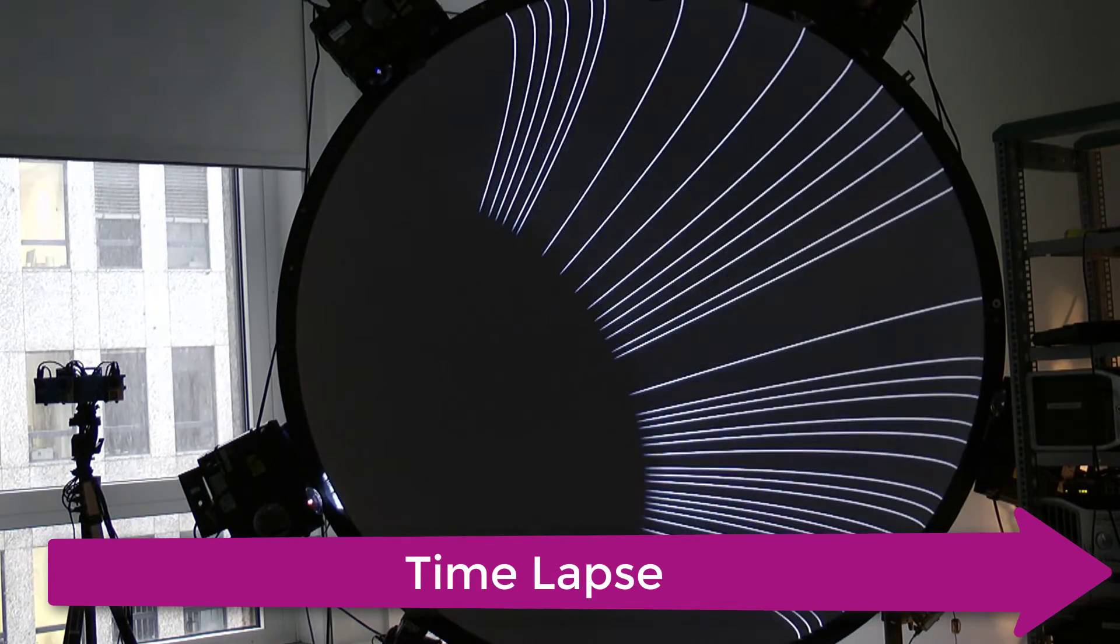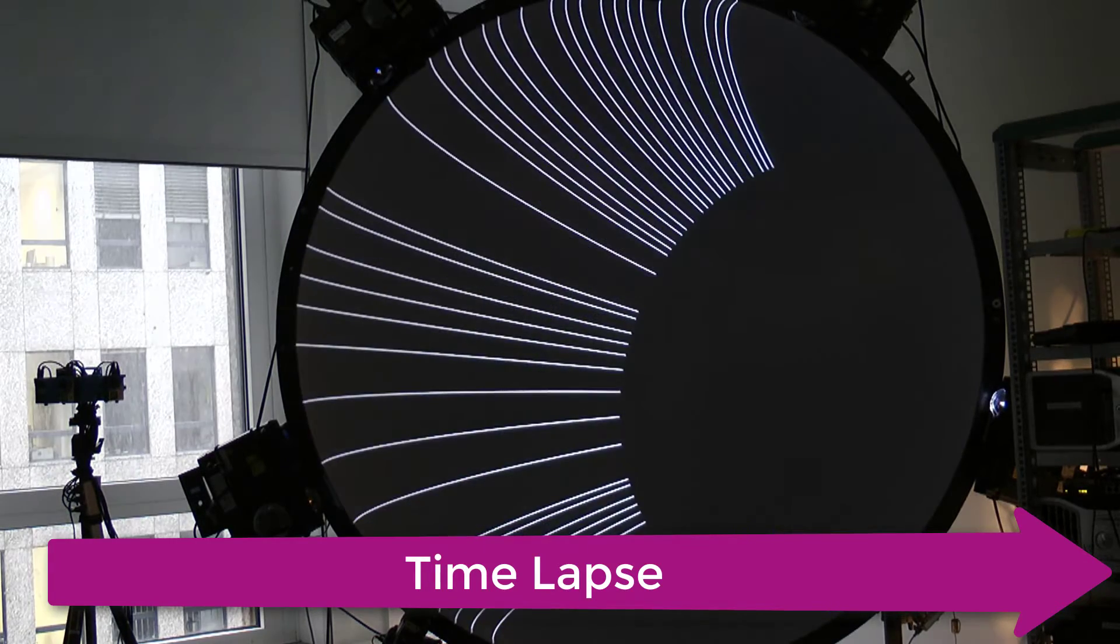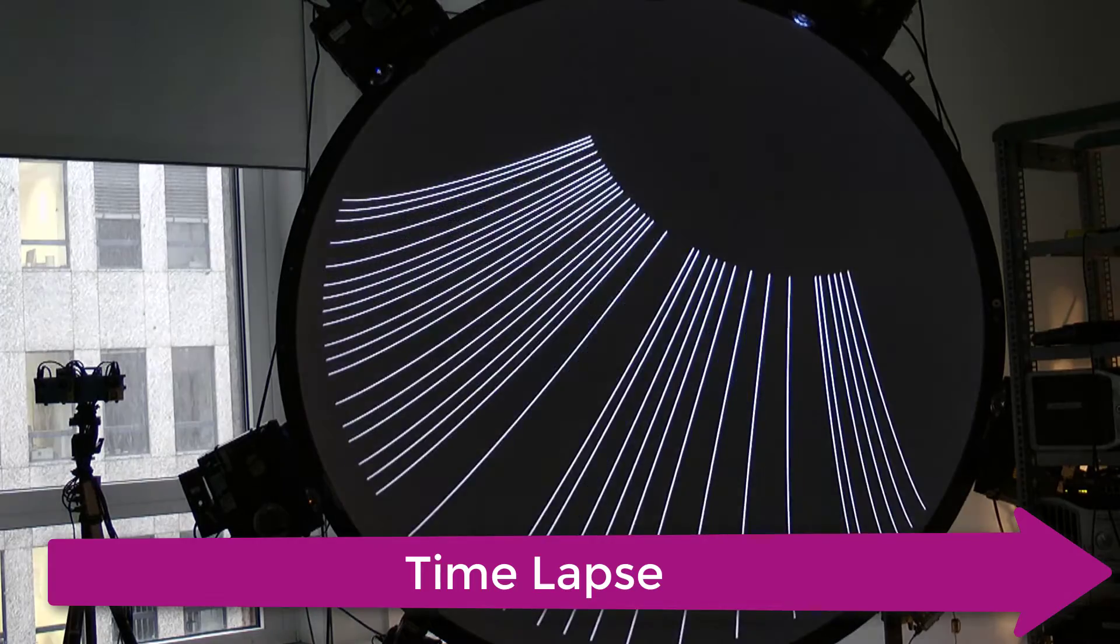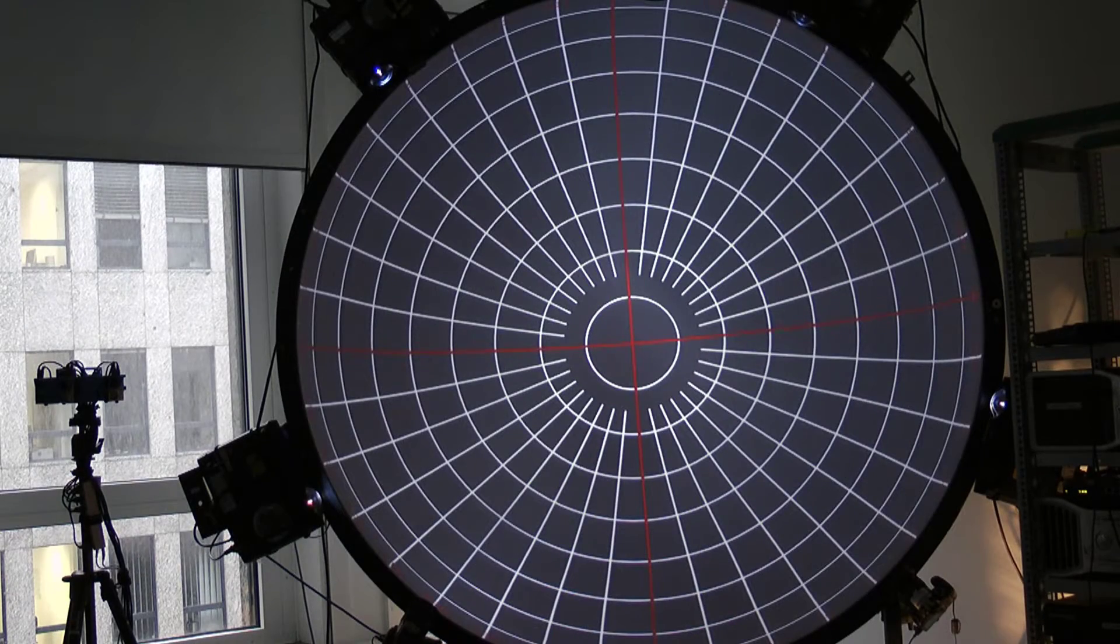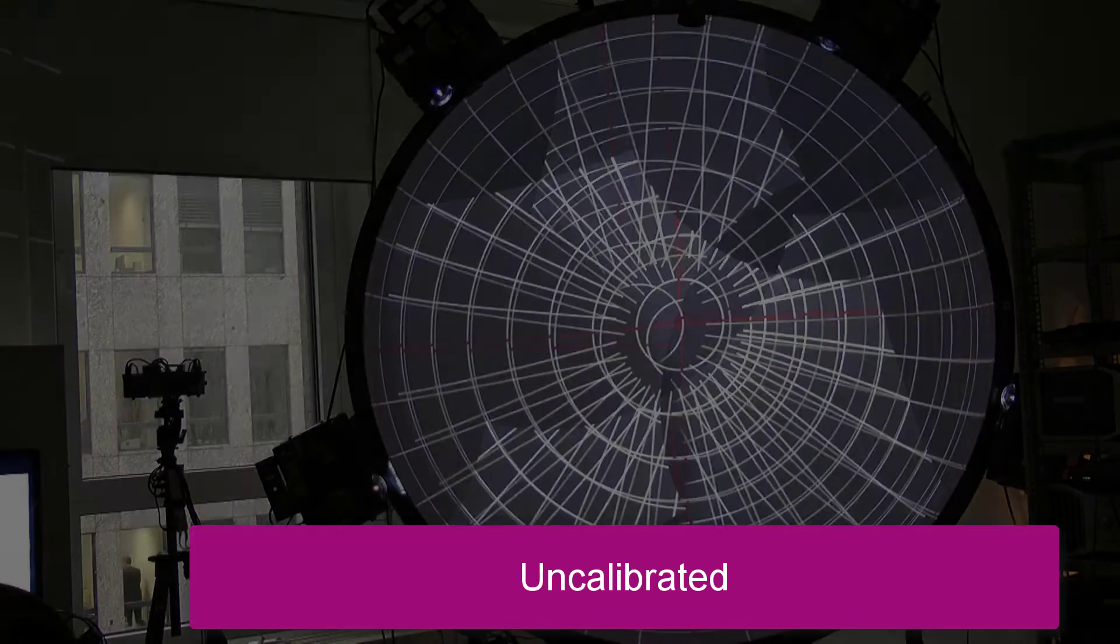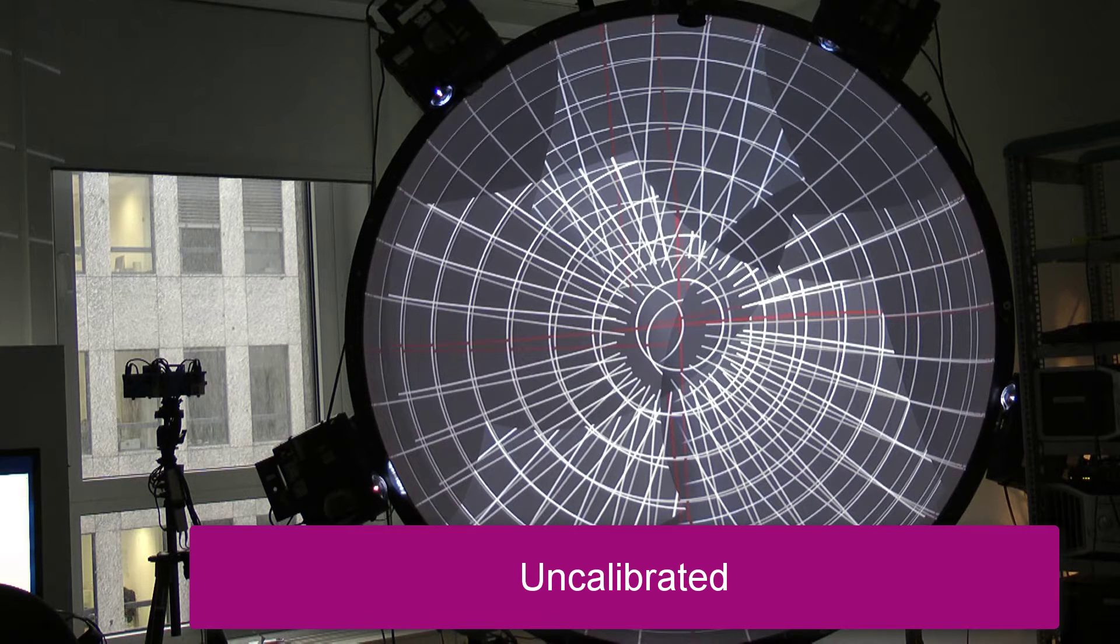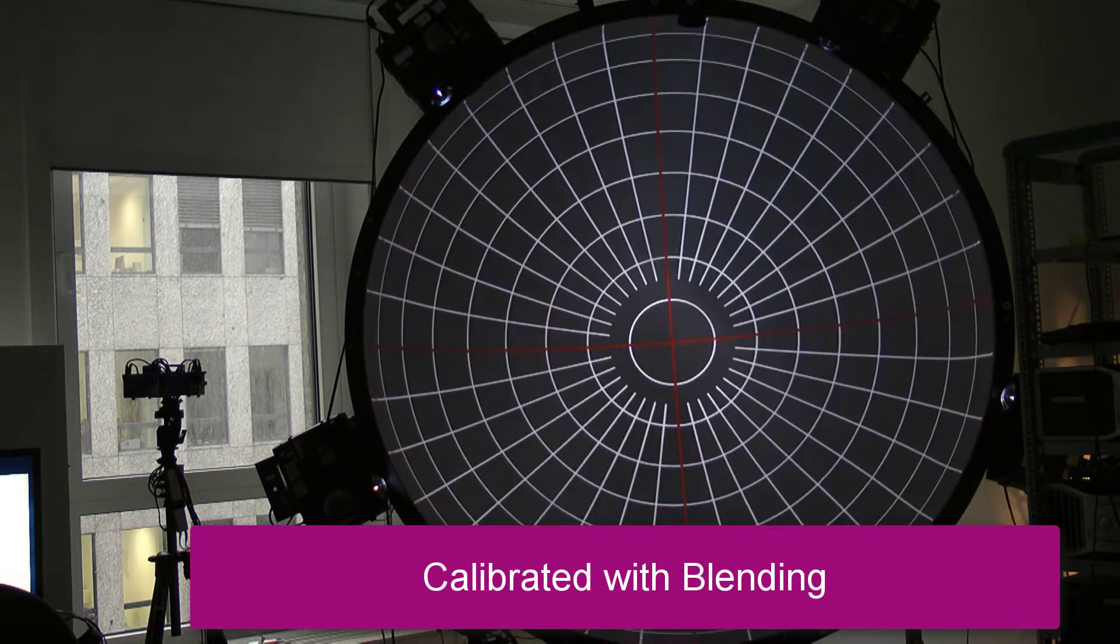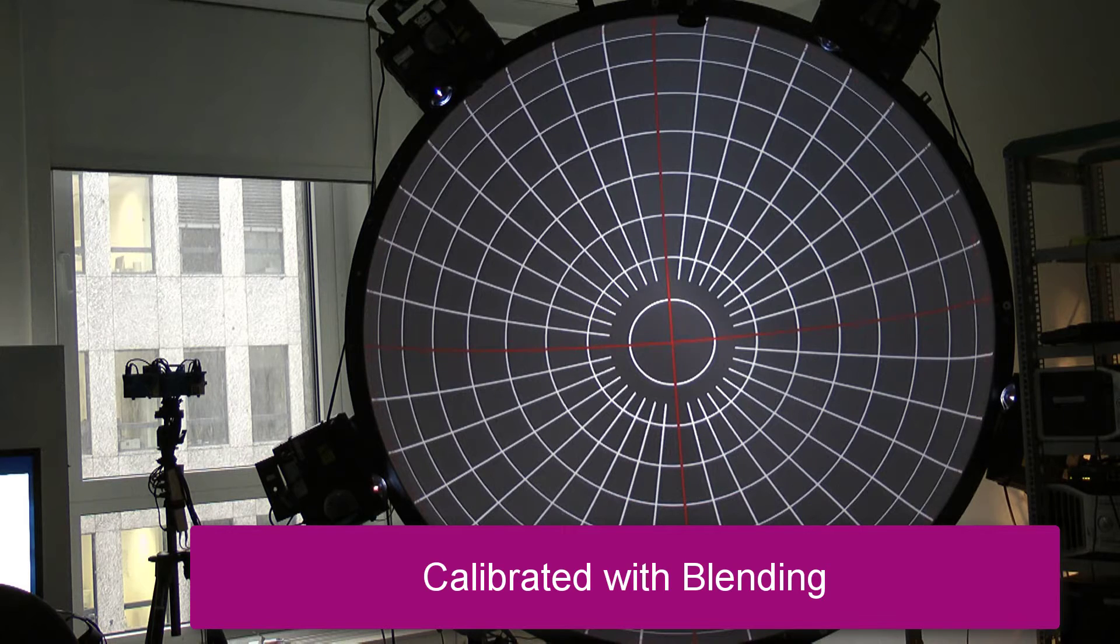For this, special patterns are projected and recorded using a camera. After a few calculations, the position of each projector pixel in relation to the screen is known, and the picture can be adjusted correspondingly. This is implemented using warping meshes and blend masks. The result is an overall seamless projection which is pixel accurate.